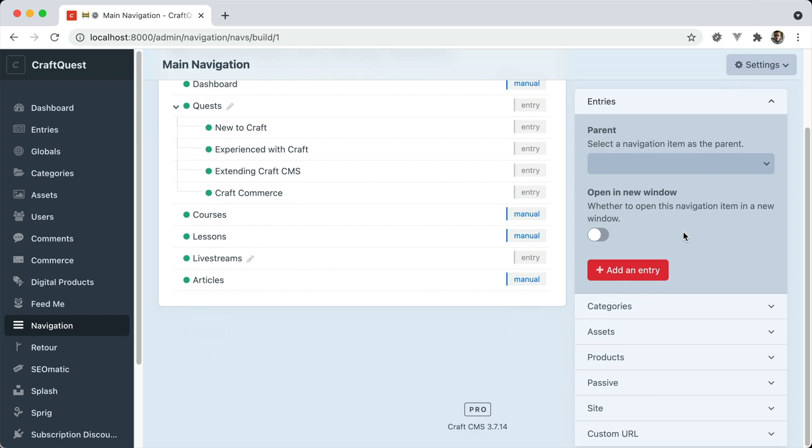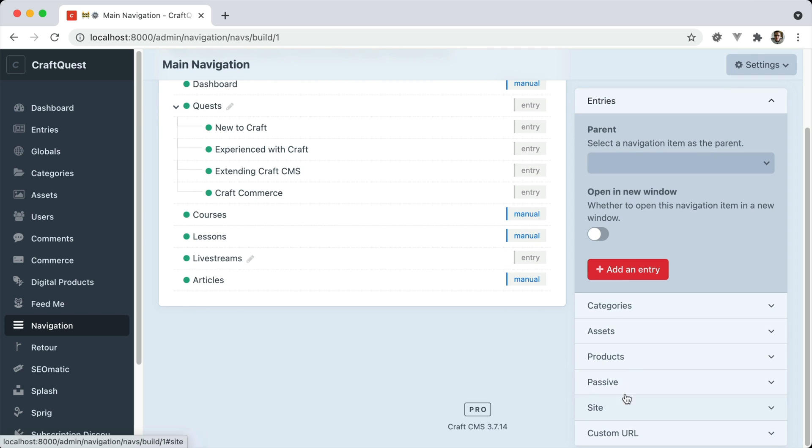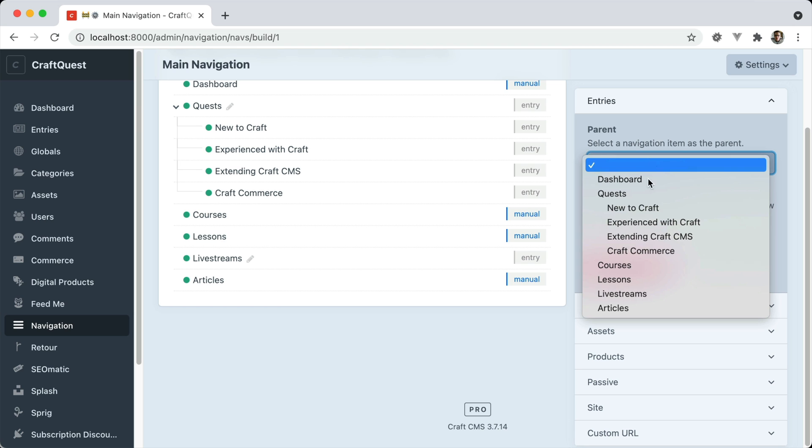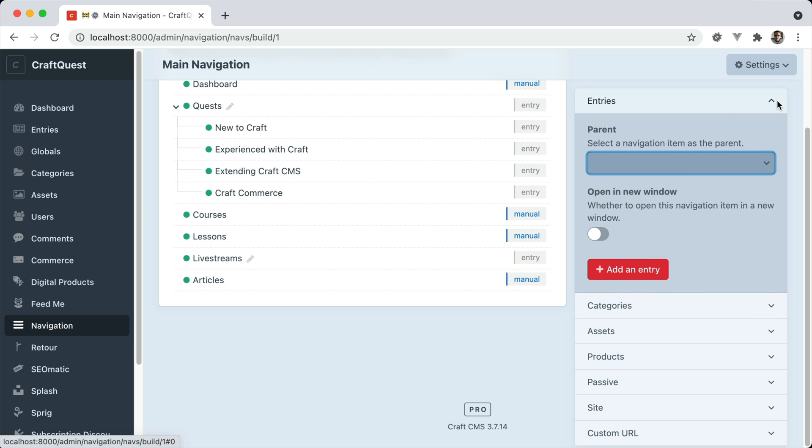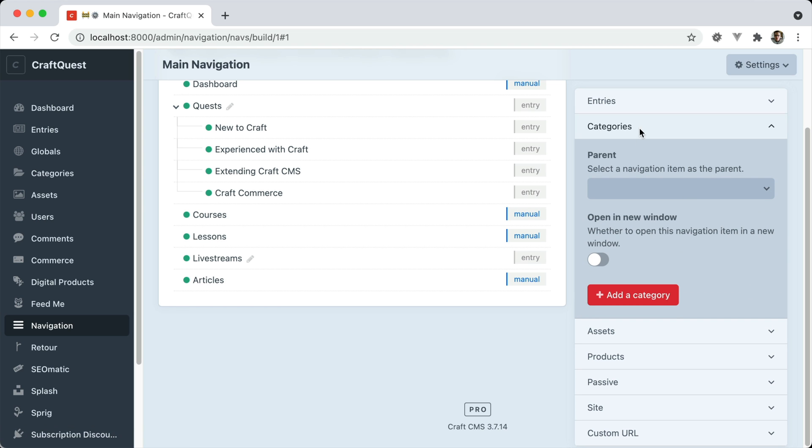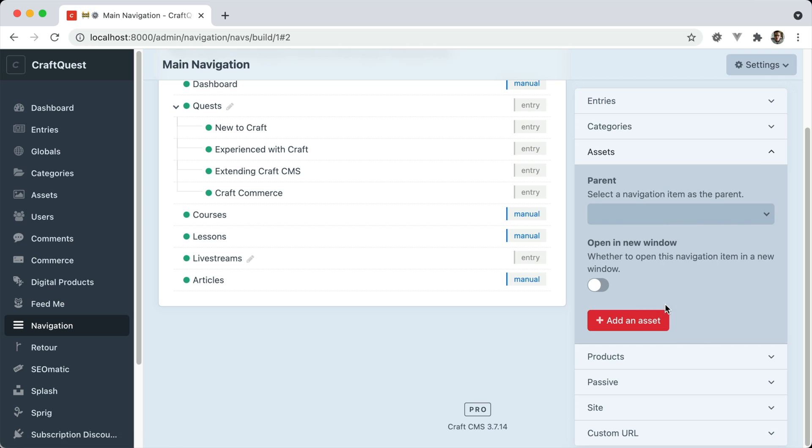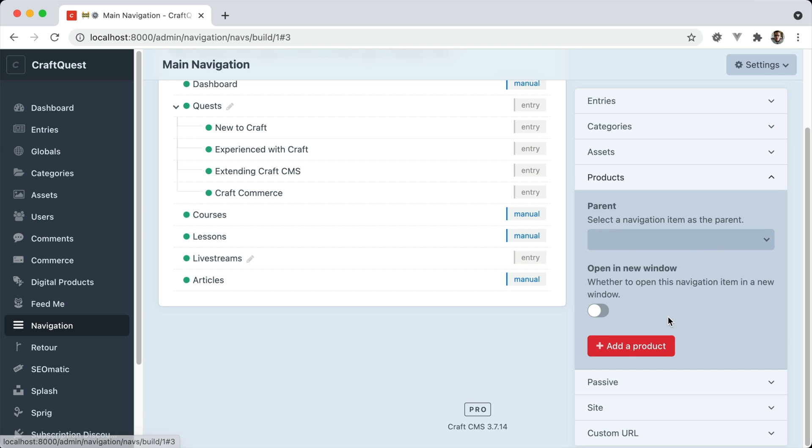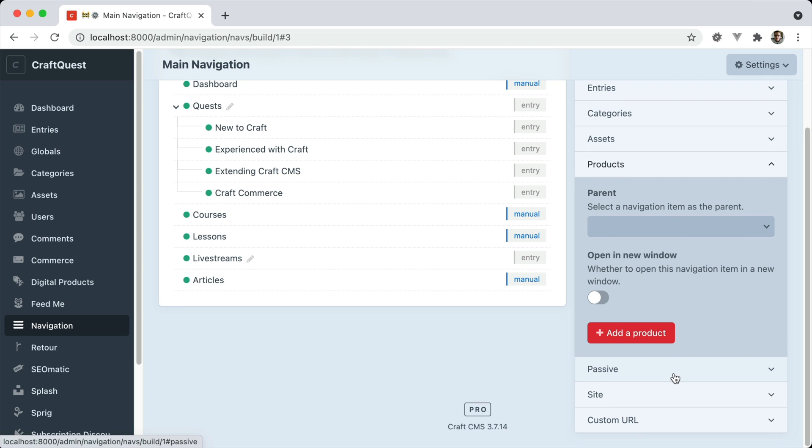On the right is where you add additional navigation items. This is how you add an entry one. You can even choose to add it to a parent. Here's how you add categories, assets, products.